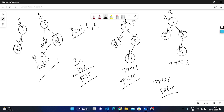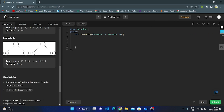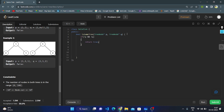Now let's enter the coding part. The function 'isSameTree' takes parameters p and q of TreeNode type. The first base condition: if both trees are empty, they are the same — so if p equals null and q equals null, we return true. If either one of the trees is empty and the other is not, they are not identical, so we return false.